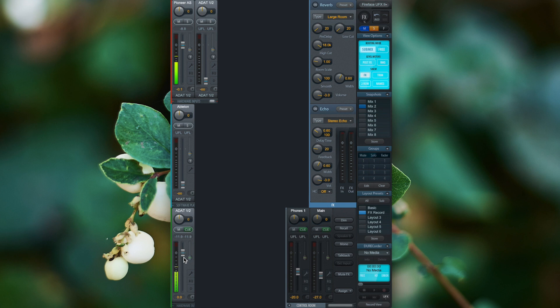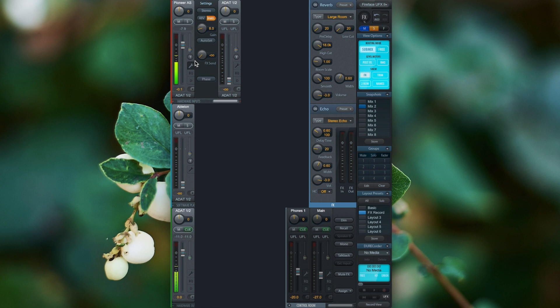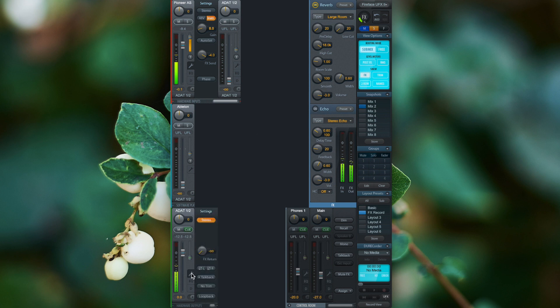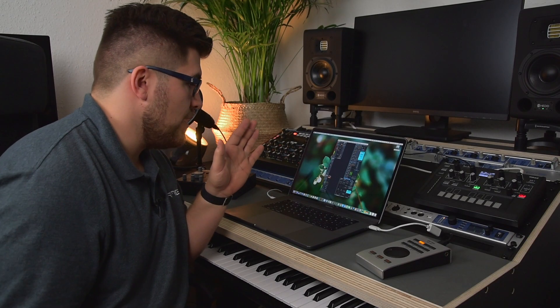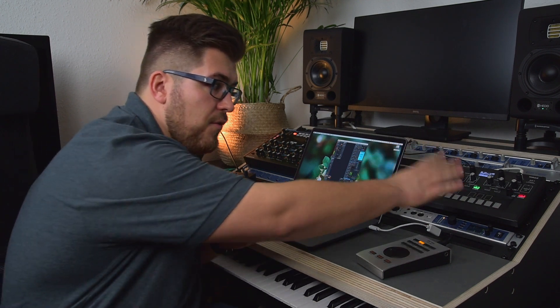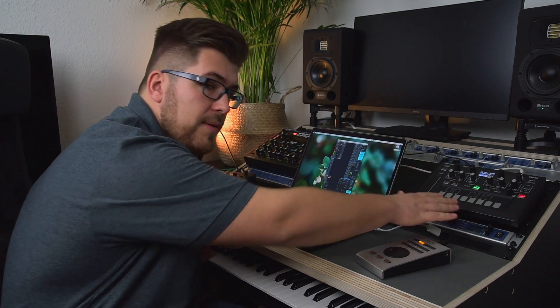To add the wet signal, we go to the effects send, turn up the right amount of effects send and as you can see, the effects unit is detecting an input signal. I activate the reverb and now we have a wet signal that can be dialed in by going to the effects return. So ADAT channel 1 and 2 has now the processed sound from the AS1.